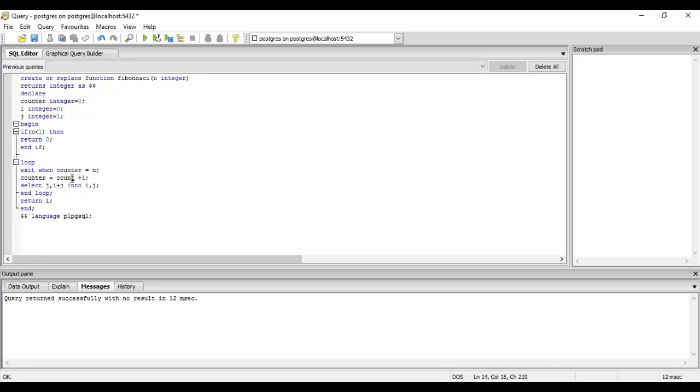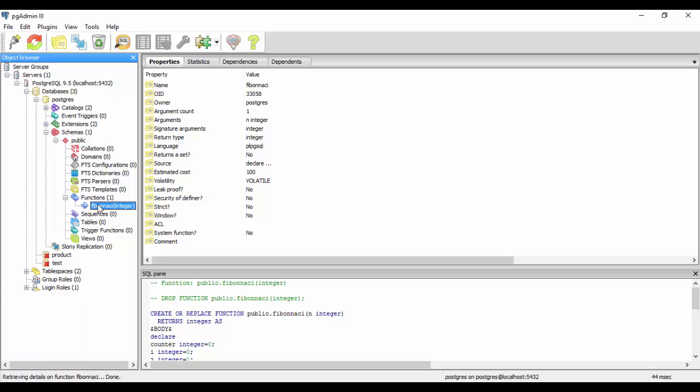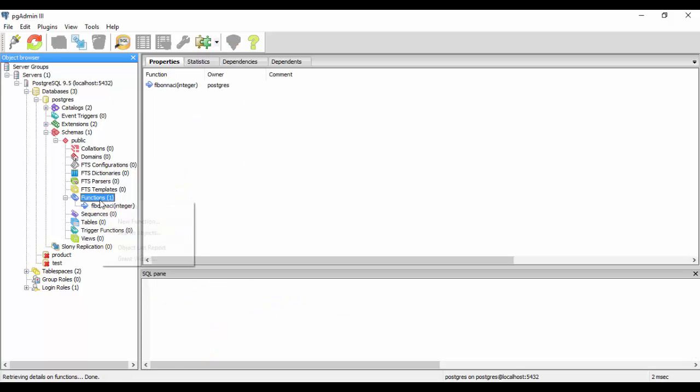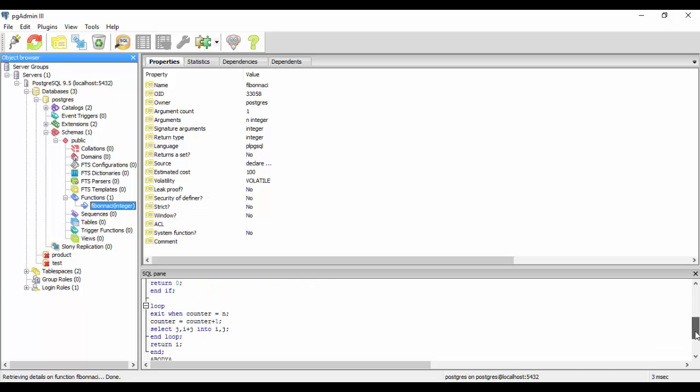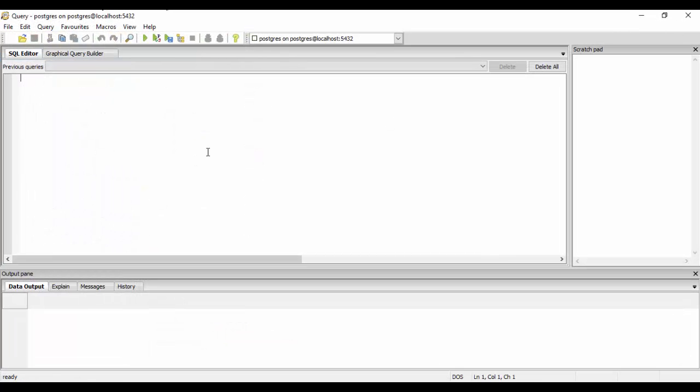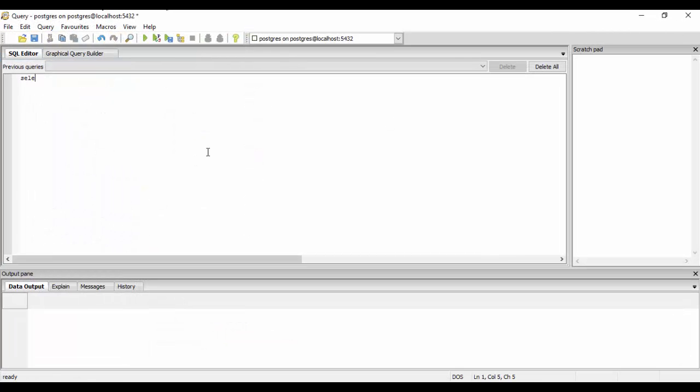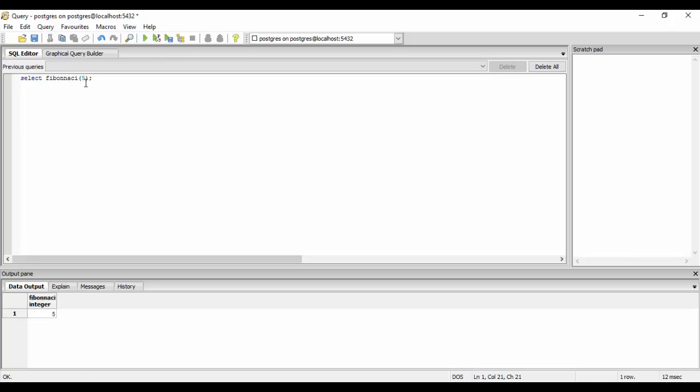Now we have our function. We'll change this counter to counter plus one and run it. Now we will check our Postgres. You see that we have a function Fibonacci and you can see the declarations here. Now what we need to do is select Fibonacci. Suppose we want the fifth number of the Fibonacci sequence, that is 5. We get 5. Suppose we want the seventh number, that is 13. We get 13.